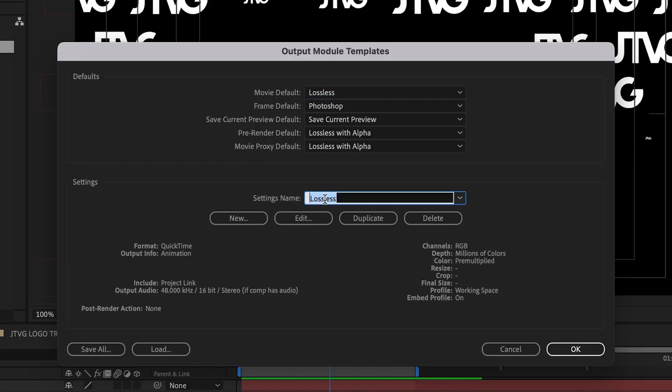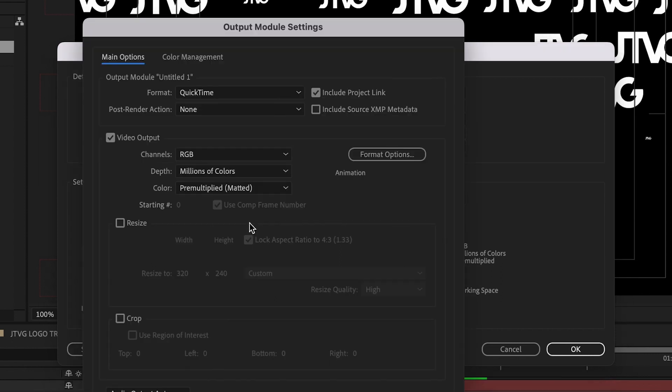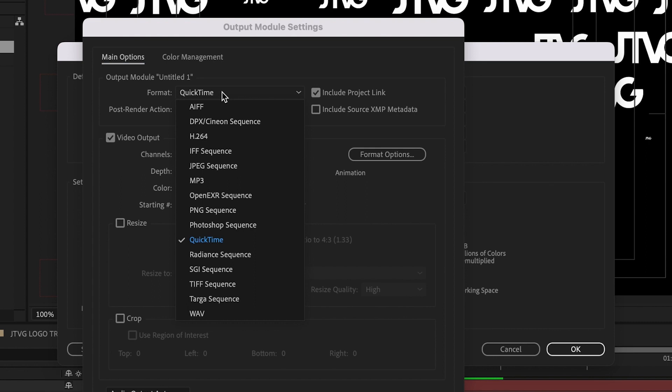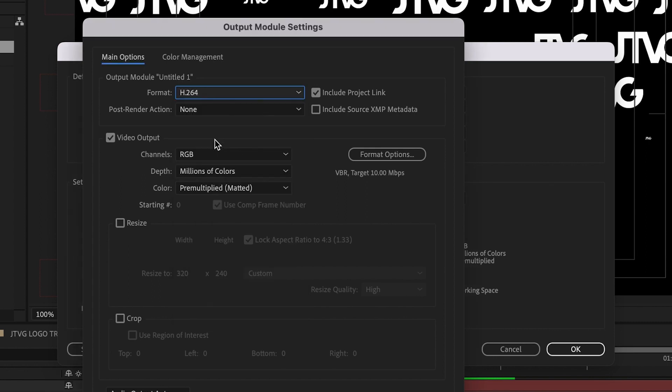To do that, down on the bottom, click New. Then you can actually set up your own preset. From the format drop down menu, you can check H.264.